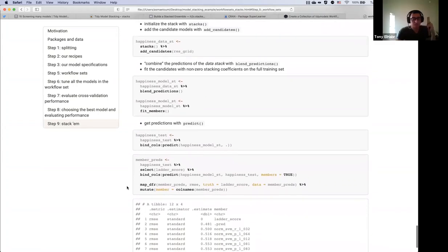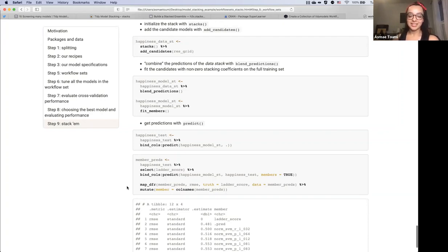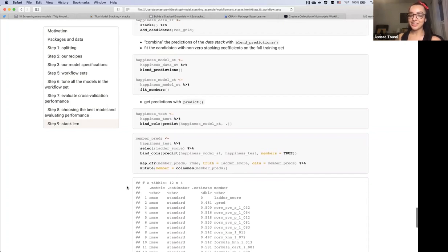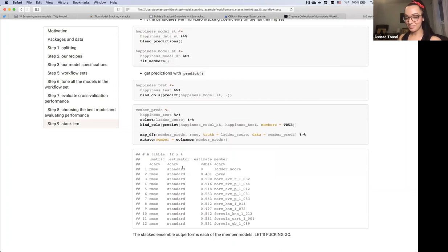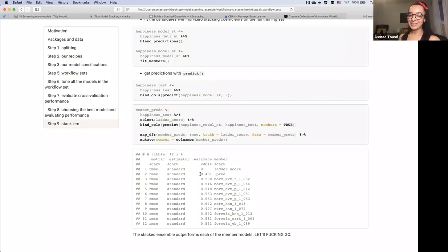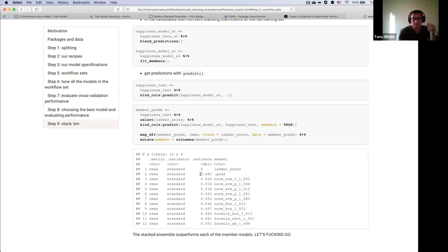I wonder if it's smart enough to work with broom's augment, so the rest of the data gets added back. Here is our big reveal — was it worth going through ensembling? The answer is yes, because the RMSE is 0.481 and that's the best performing result yet. Maybe ensembling could be your secret weapon, Tony, for the next slice competition to eke out a tiny bit of predictive power. The ensemble really helps with that little edge at the end.